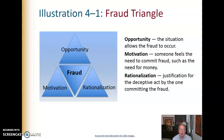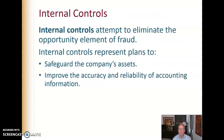Here we talk about the fraud triangle, and there are three parts: opportunity, motivation, and rationalization. If you have an opportunity to allow fraud, it might occur. However, if someone feels motivated to commit fraud — such as they need money — that's another part of the fraud triangle. And then how you rationalize or justify that deceptive act. Internal Controls, then, are an attempt to eliminate the opportunity element of that fraud.